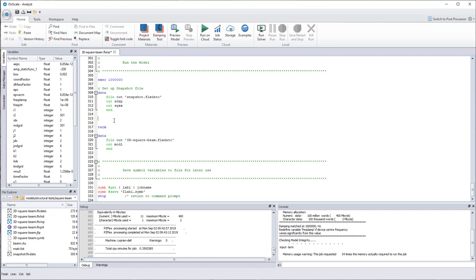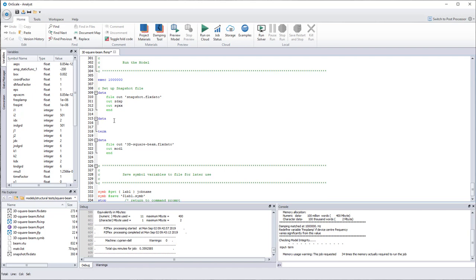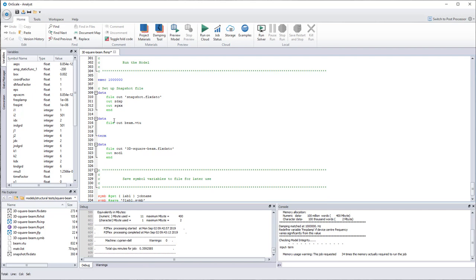So for that, data, then just enter and tab, and file out, then you give it a name to the file. So I call it beam.VTU, and then you give the format you want.